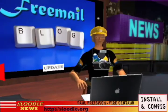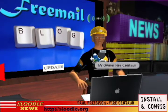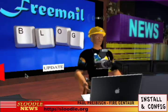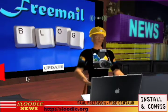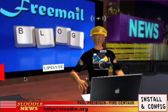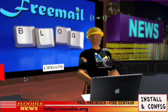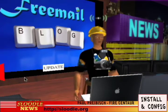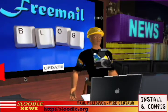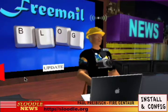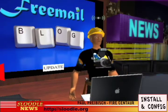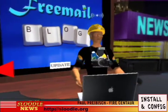Welcome to the hardhat installation section of our program. In this section, I'm going to show you how to install and configure the Freemail module on your Moodle website. It's probably best that you get your system administrator to complete these tasks for you. However, if you are familiar with FTP programs such as FileZilla, then you should be able to comfortably complete these steps on your own.